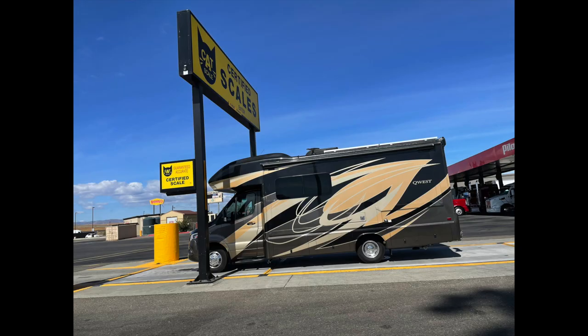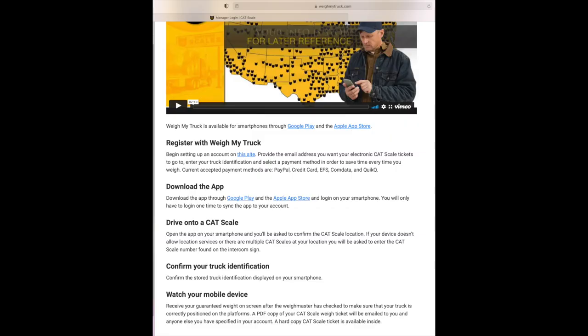First we're going to talk about how to actually get the weight that you are traveling with, and then we're going to talk about the definitions of all those stickers on the side of your door as far as capacities go. So the first thing you're going to have to do is set up an account with CAT Scale or Weigh My Truck. You have to go on the website first to set up that account, put a credit card in, and they'll give you the quick steps on exactly what you have to do to weigh your truck.